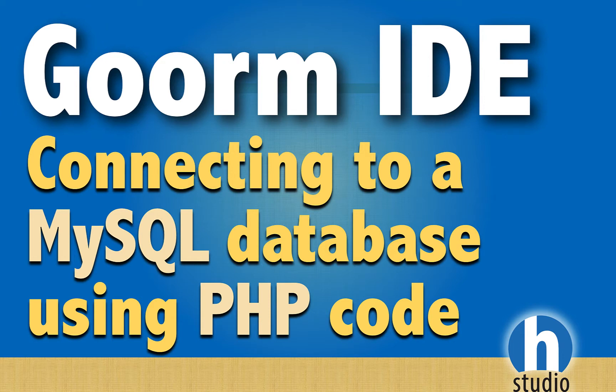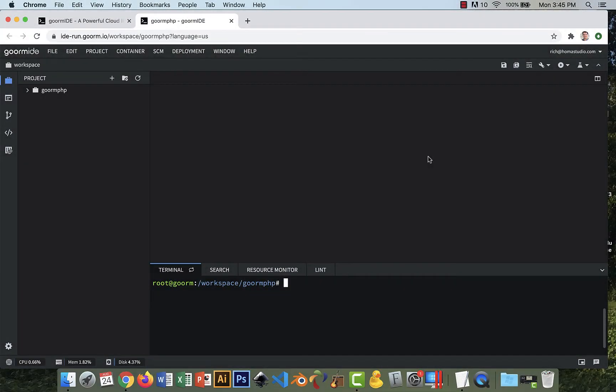we're going to connect to a MySQL database using PHP, and we're going to use a PHP file and do that through the web so you can see it in a browser rather than just doing that in the terminal.